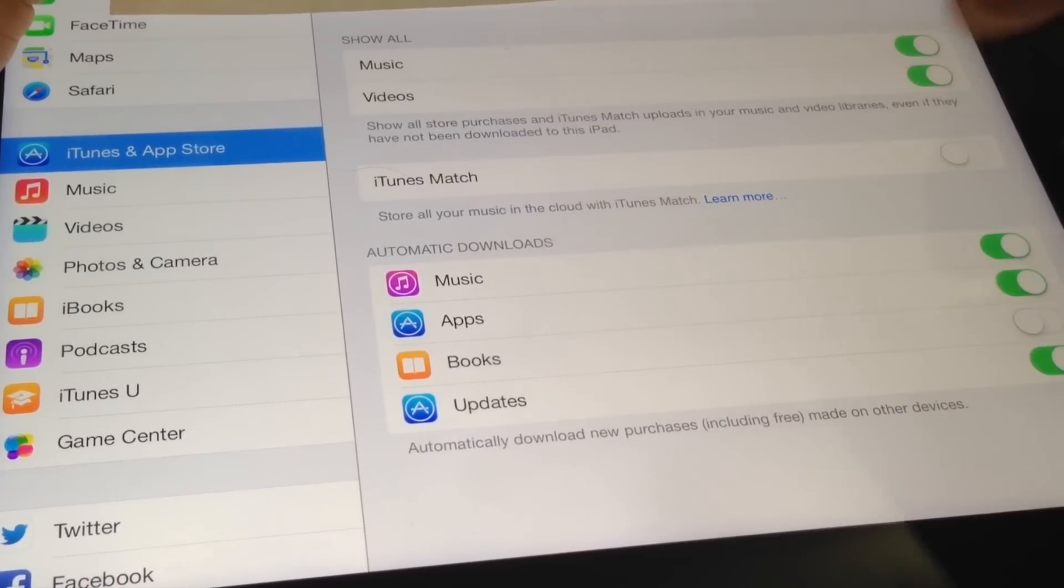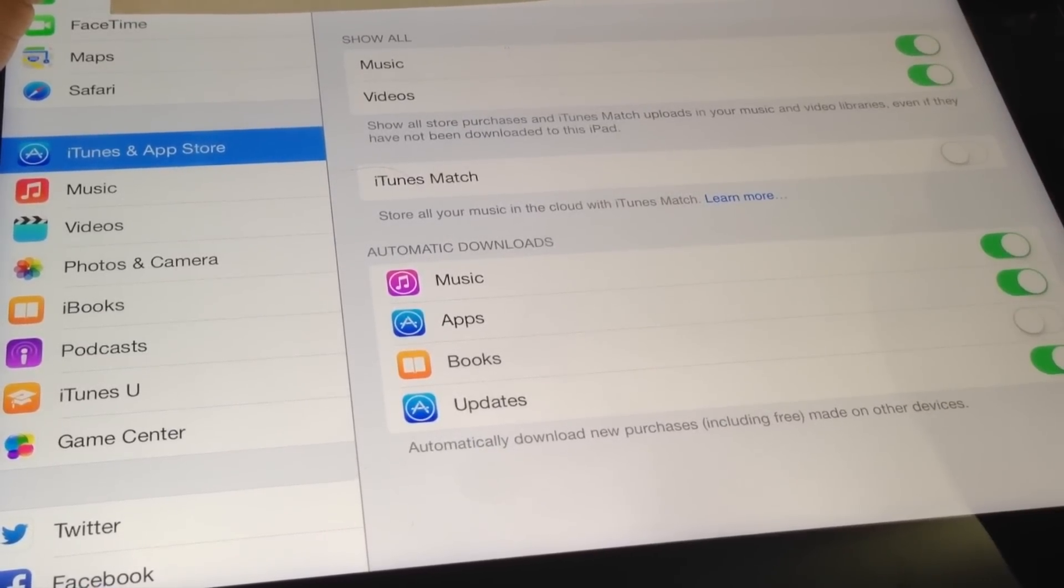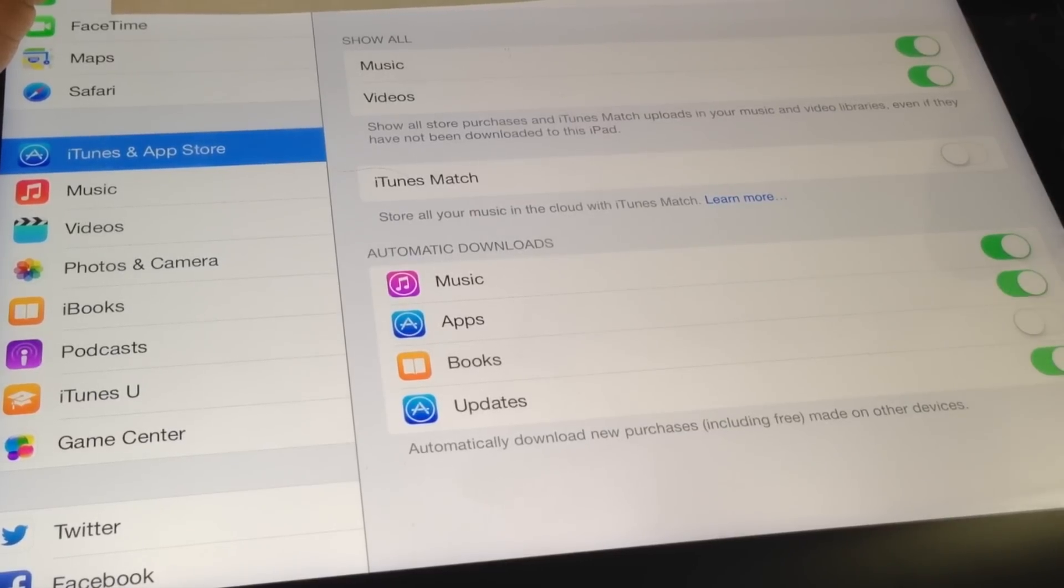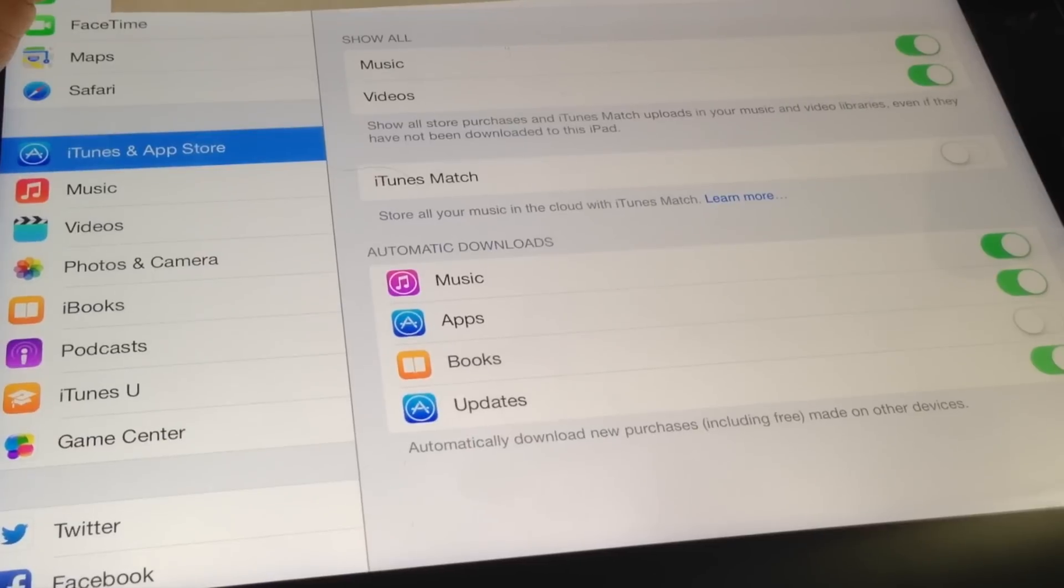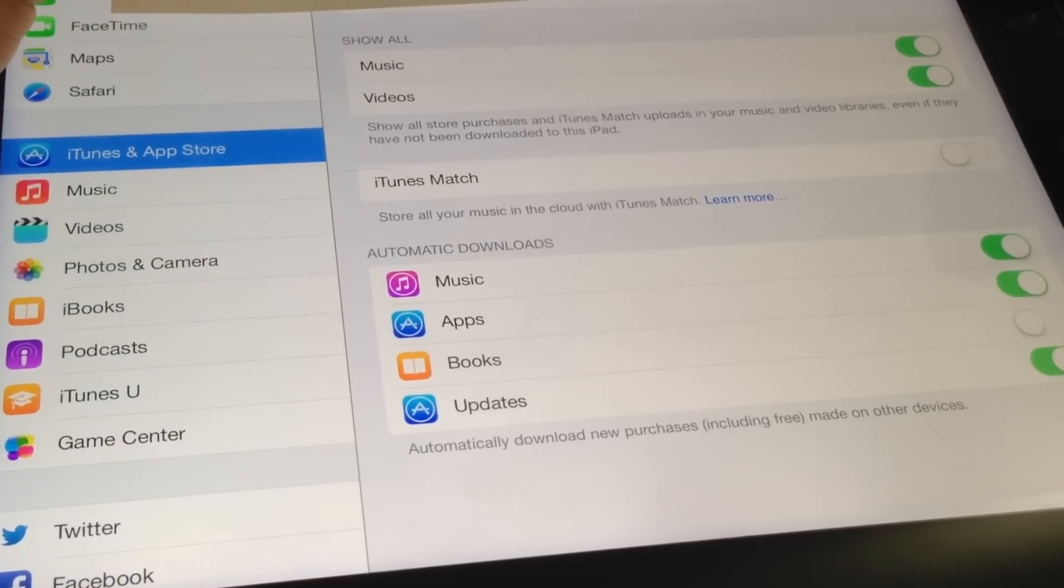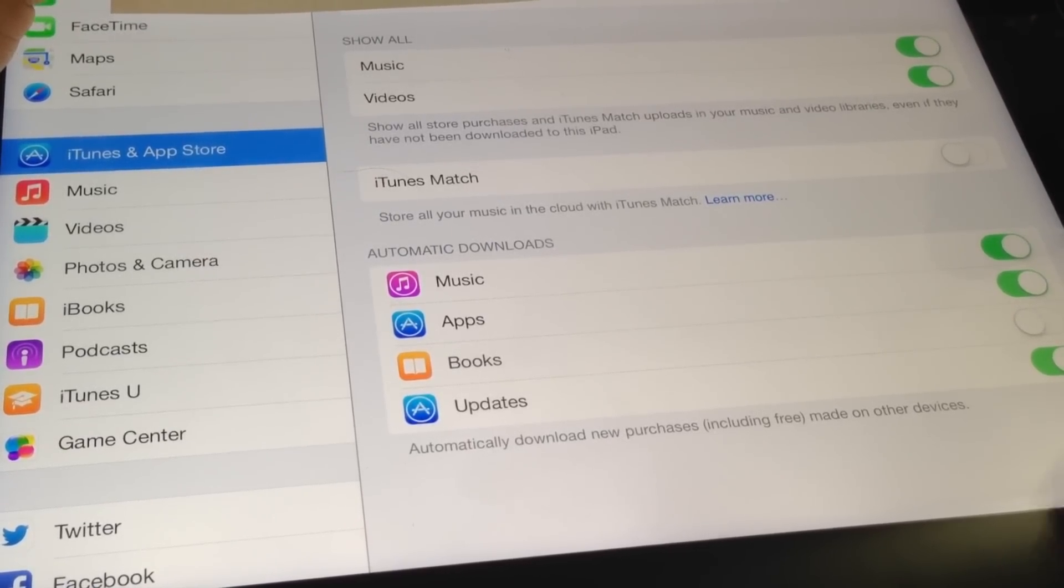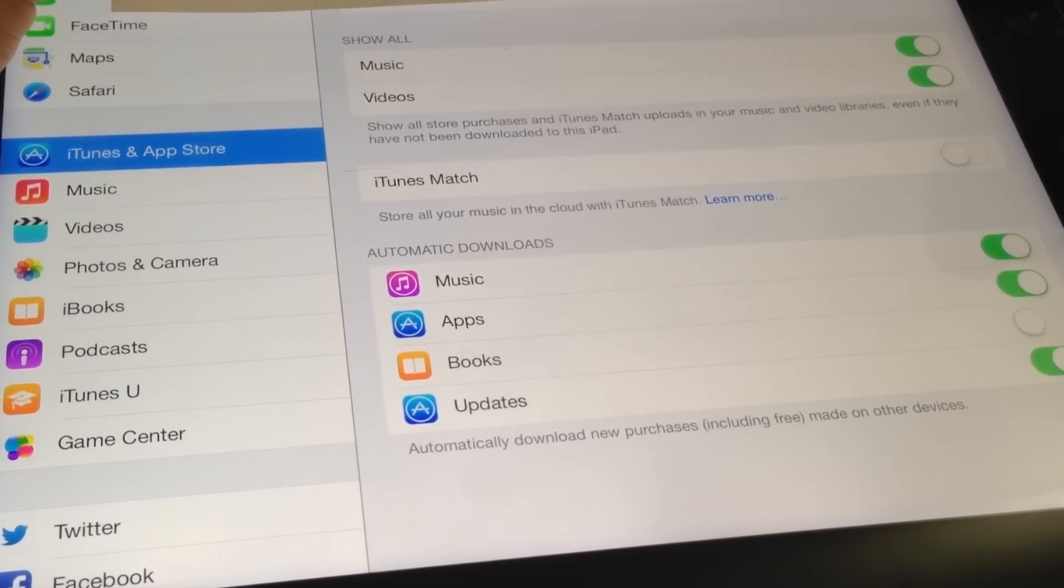For the apps, if you have an iPhone and you install an app on your iPhone, it will appear on your iPad. That's all. Thank you for watching. Please subscribe. Bye.